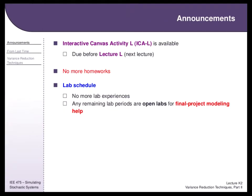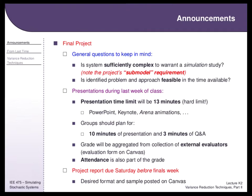Just a quick announcement: there's only one more technical Canvas activity before the review Canvas activity, due before Tuesday. There are no more homeworks — there's one still due tonight or tomorrow. No more labs; any remaining lab spots are just available for open lab for final project modeling help.